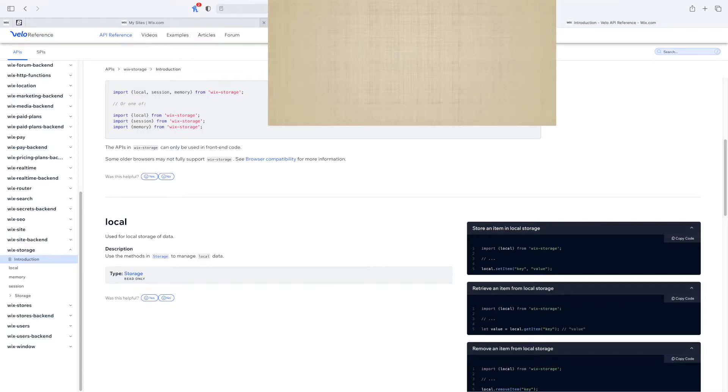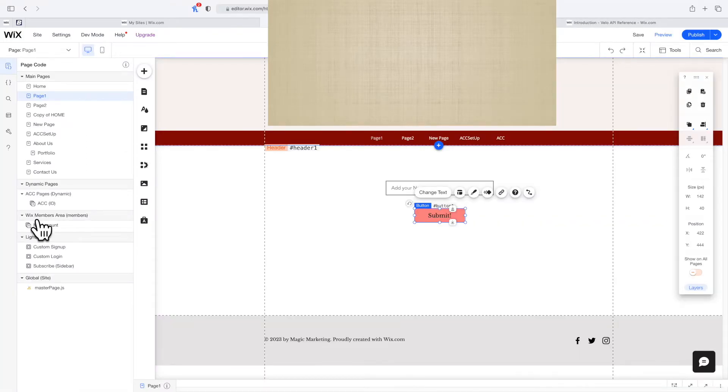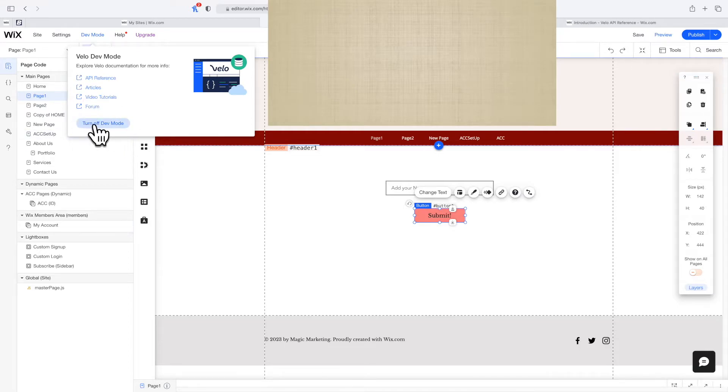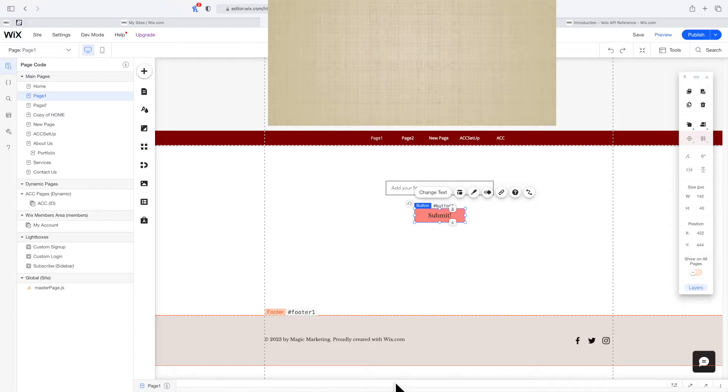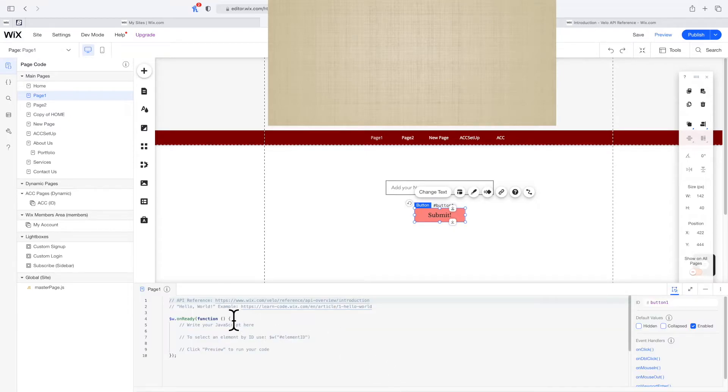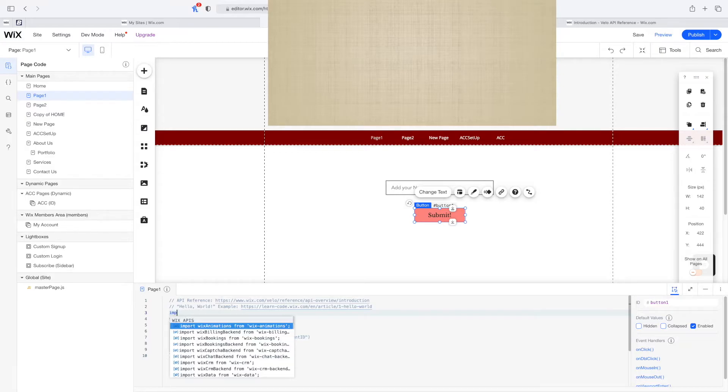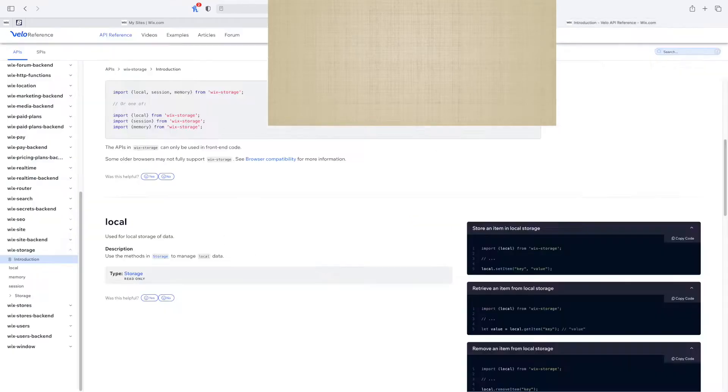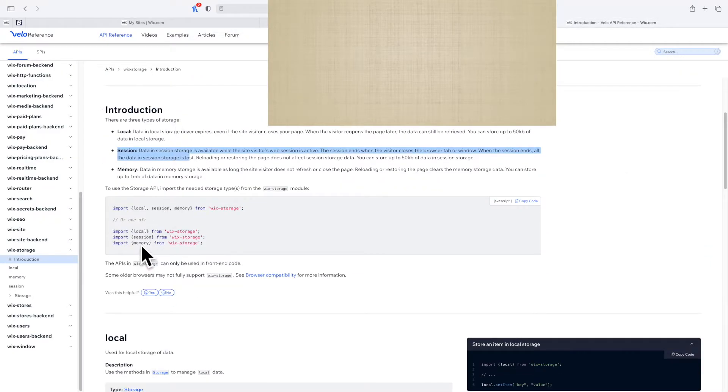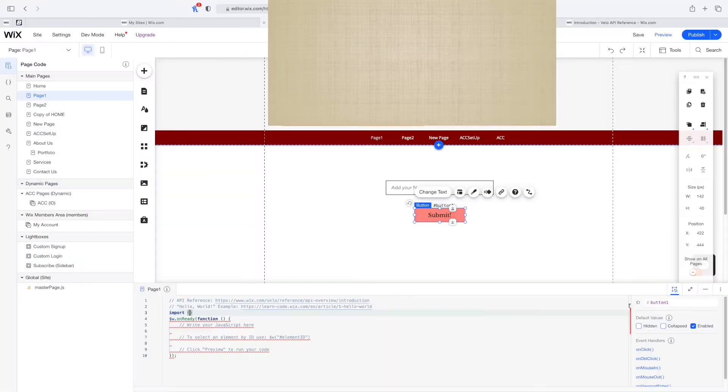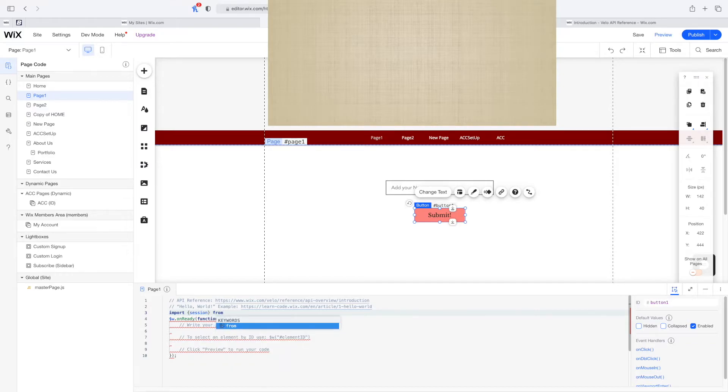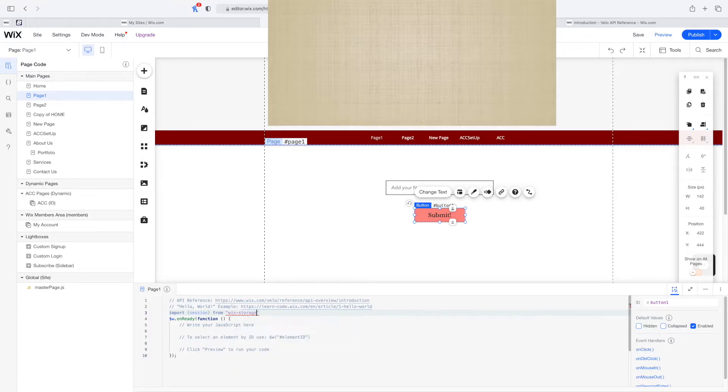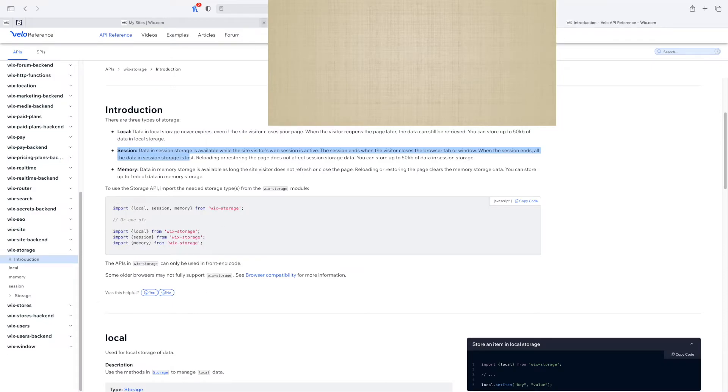I'm going to go back to the editor and make sure my dev mode is turned on. I'm going to hover over dev mode and mine is already on, but if yours is not you can simply click on turn on dev mode. What I need to do first is import Wix storage. I'm going to say import session from wix-storage. We're basically following this exactly the same.